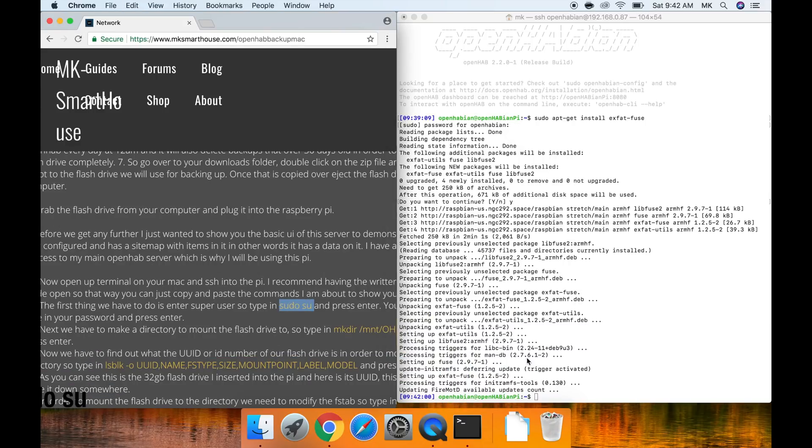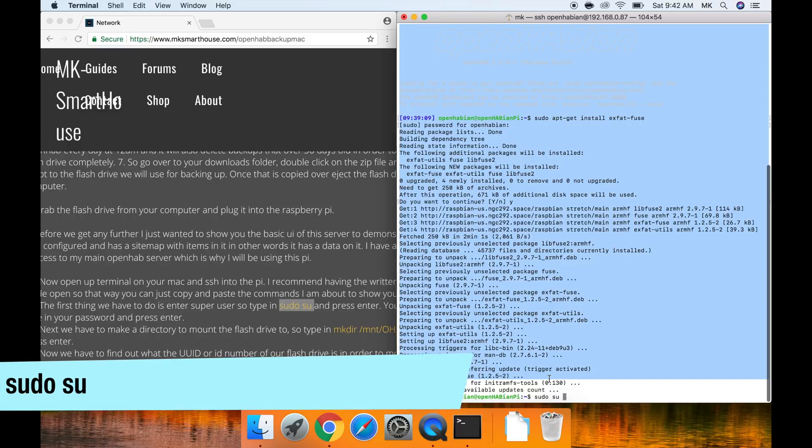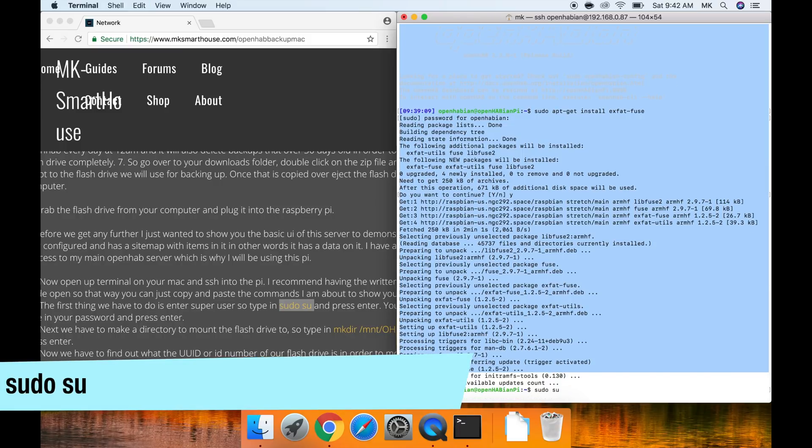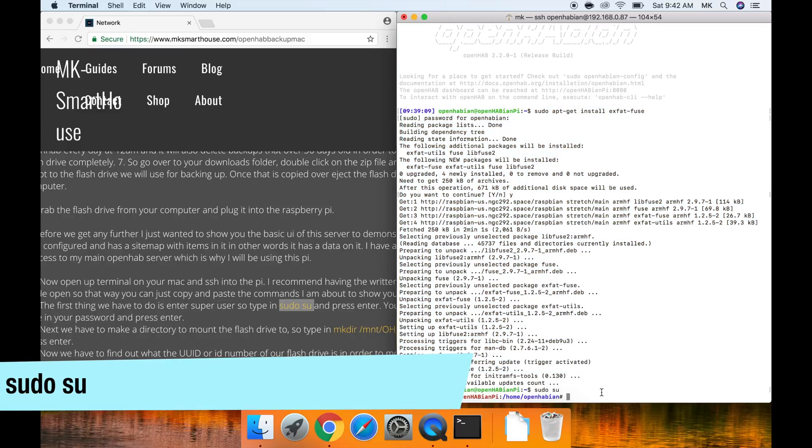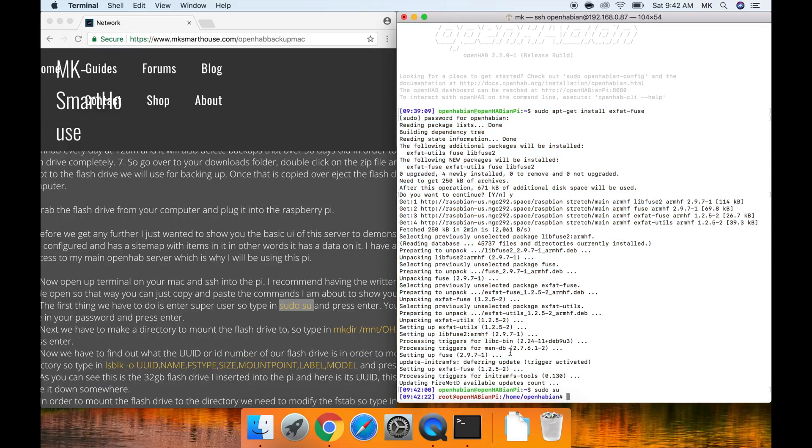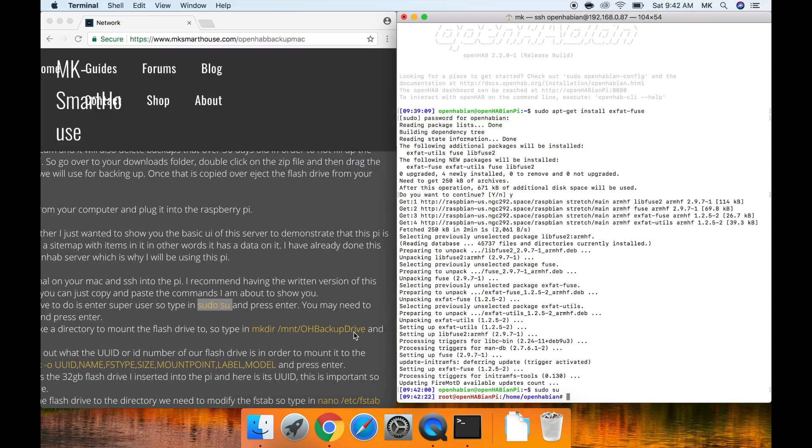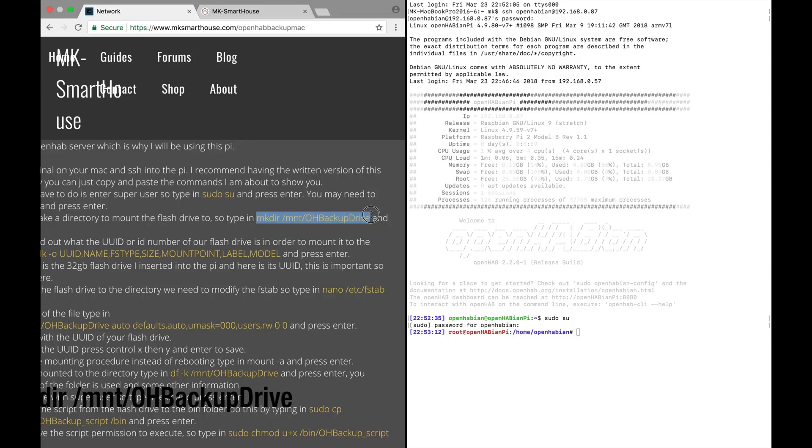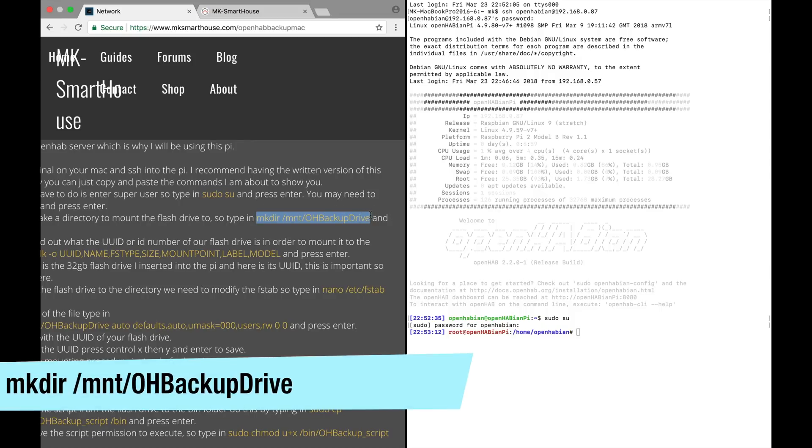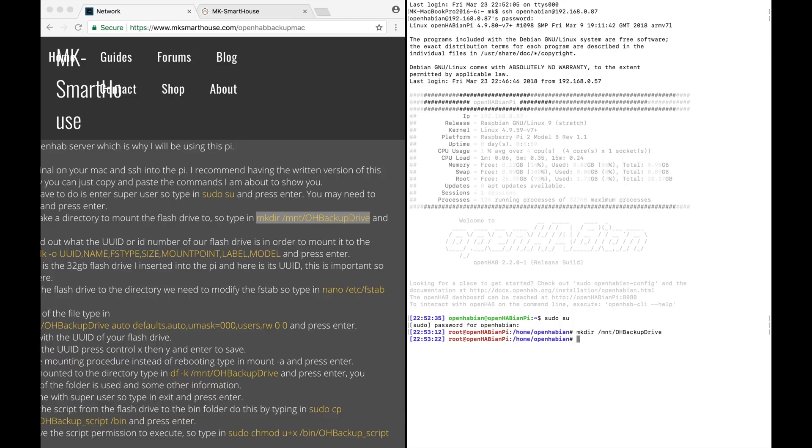Next enter superuser so type in sudo su and press enter. You may need to type in your password and press enter. Next we have to make a directory to mount the flash drive to. So type in mkdir slash mount slash OH backup drive and press enter.